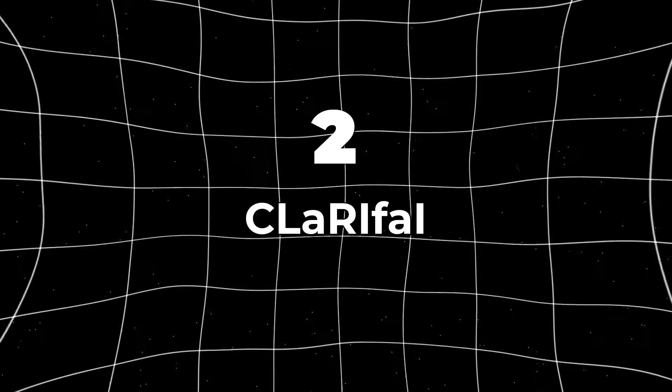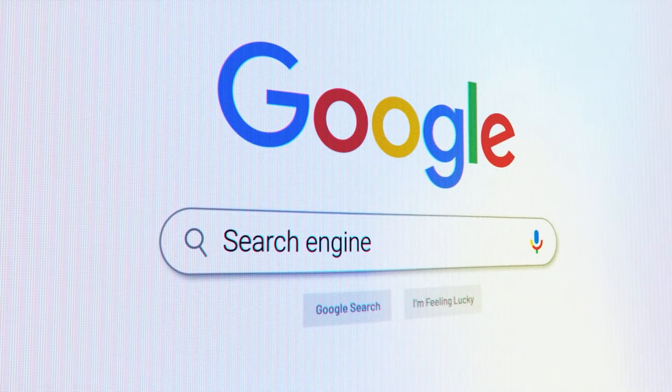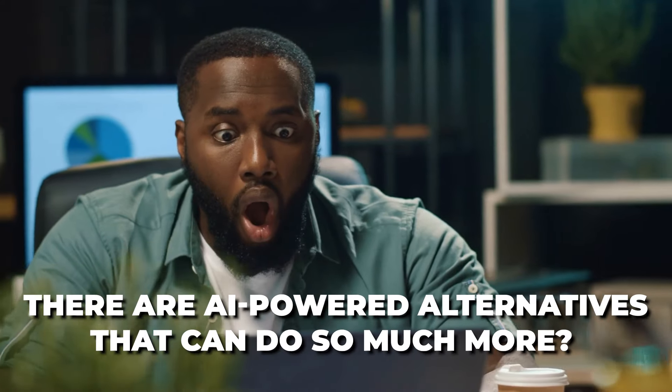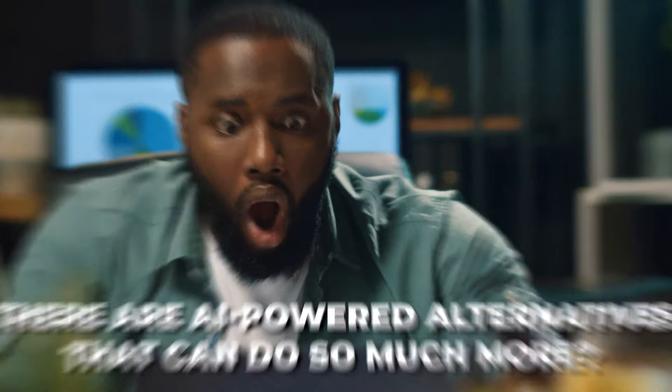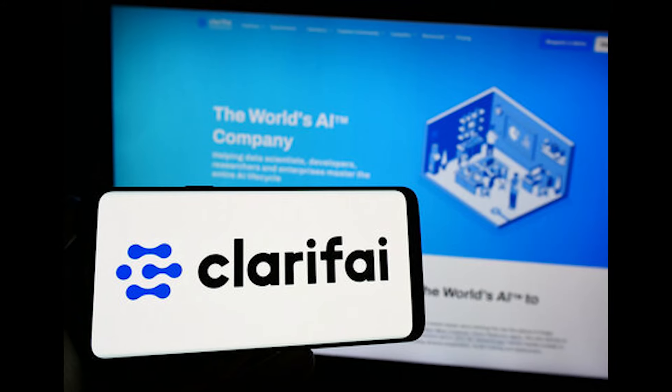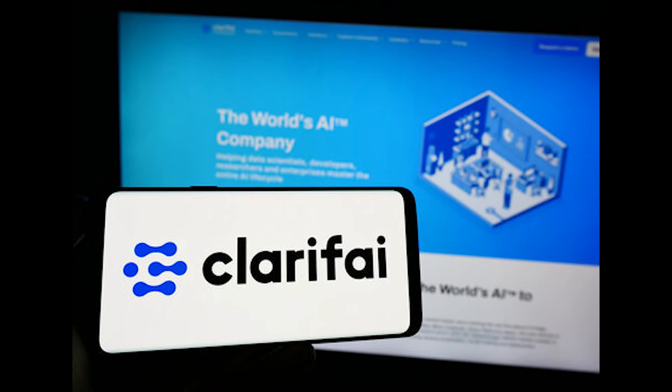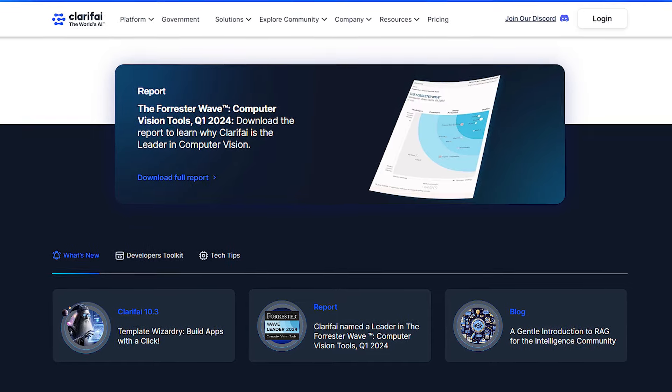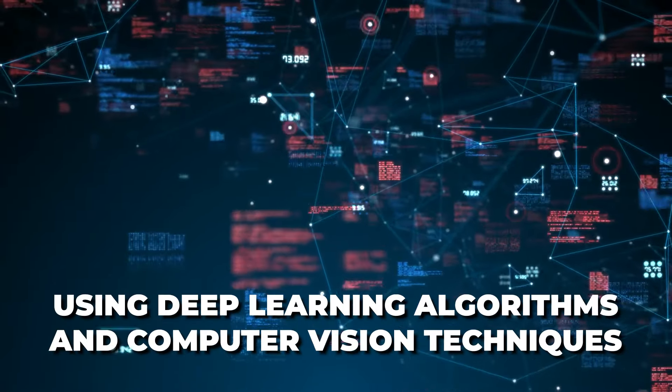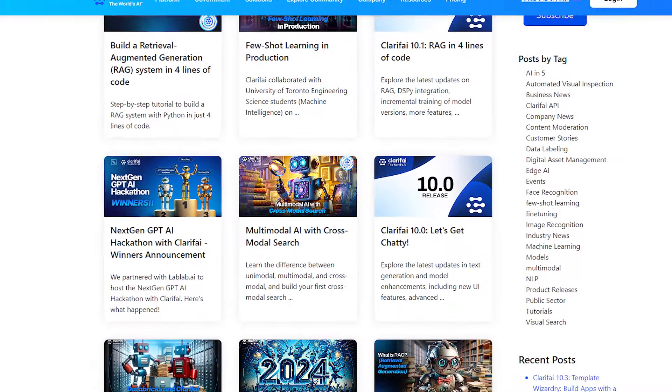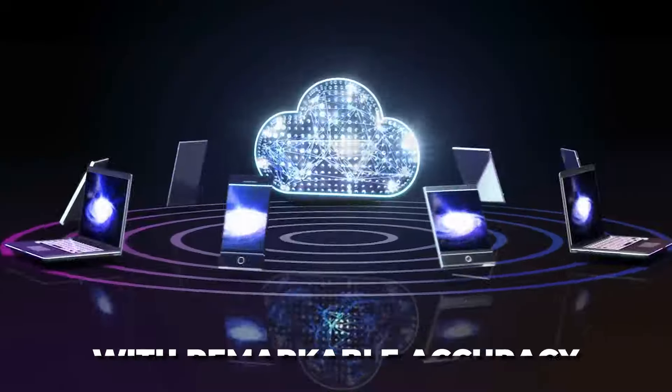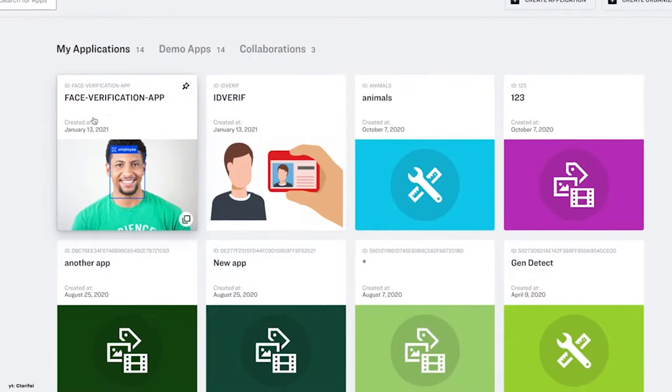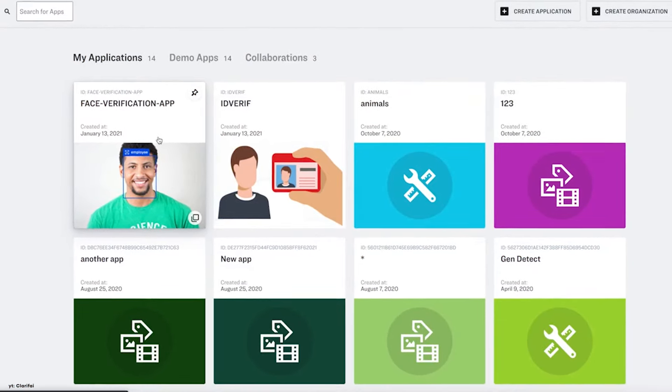Number two, Clarify. We've all used Google images to search for photos, but did you know that there are AI-powered alternatives that can do so much more? Take Clarify, for example. Clarify is an AI platform that provides state-of-the-art solutions for visual recognition and understanding. Using deep learning algorithms and computer vision techniques, Clarify can analyze and interpret images and videos with remarkable accuracy, whether it's identifying objects, scenes, or even emotions in photos.